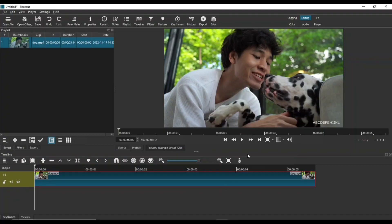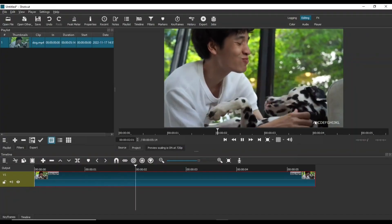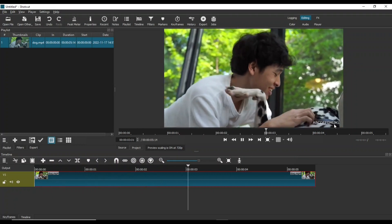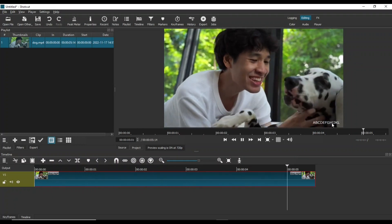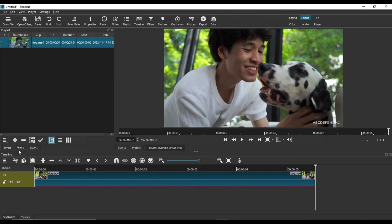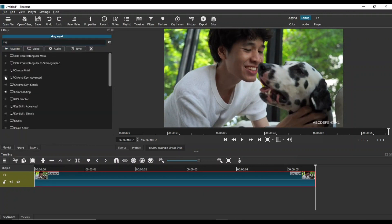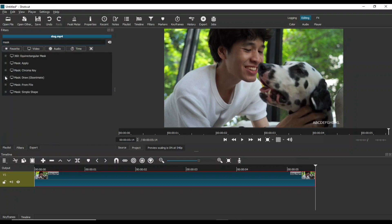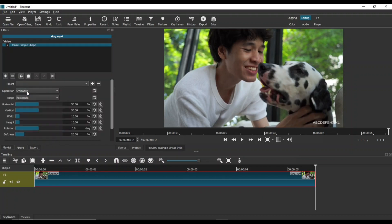Let's jump in and start with the text blur effect. This is the text that we are going to blur. For this blur effect we need to add three filters: Mask Simple Shape, Blur Gaussian, and Mask Apply are the three filters that will be applied to produce this blur effect.